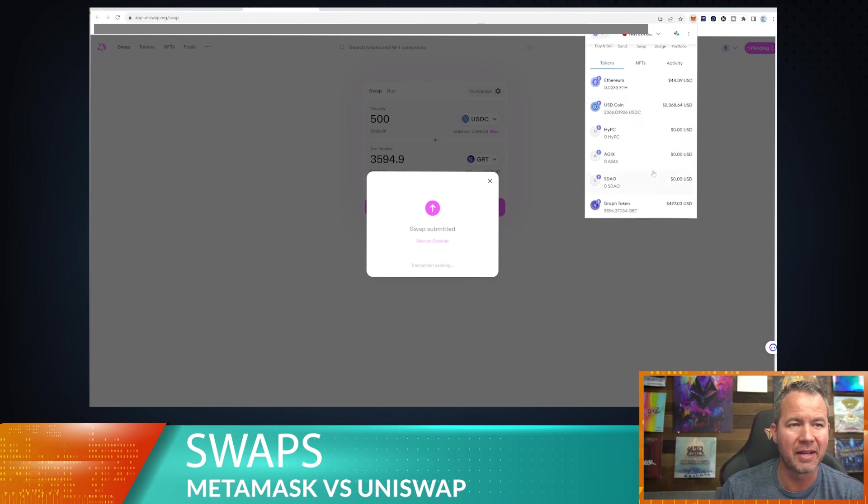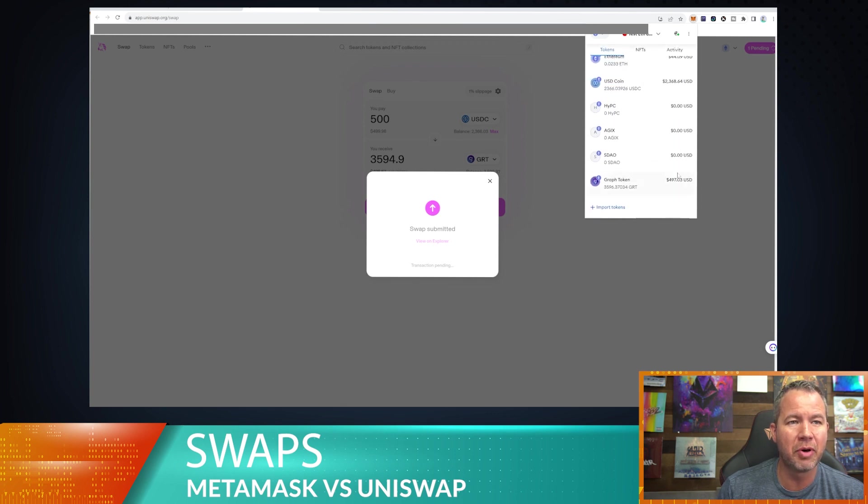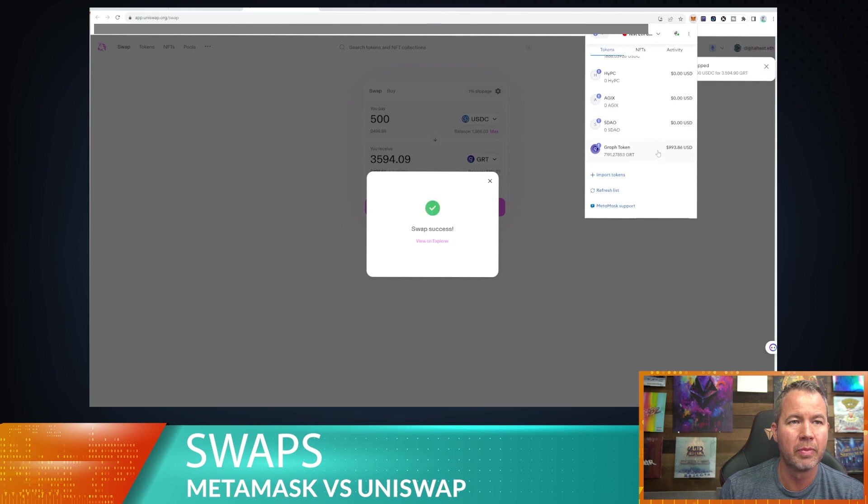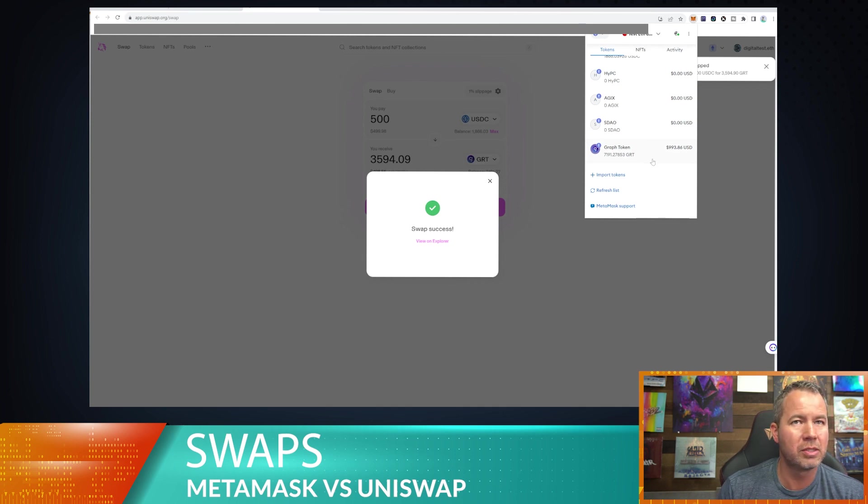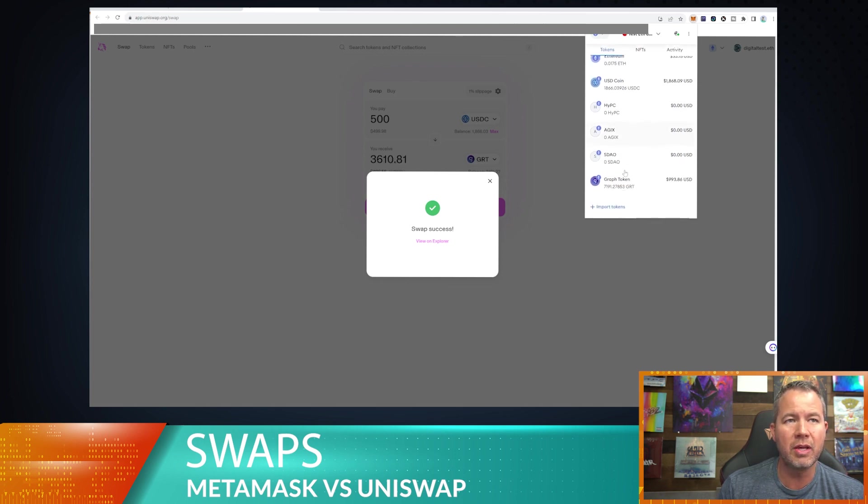Maybe it takes a second. Anyway, so we can start to analyze both these transactions here. 3,596, it looks like that one did go through. So send 3,594. So on MetaMask it says we got two less tokens, give or take, but we're talking 14 cents, so 28 cents a token.